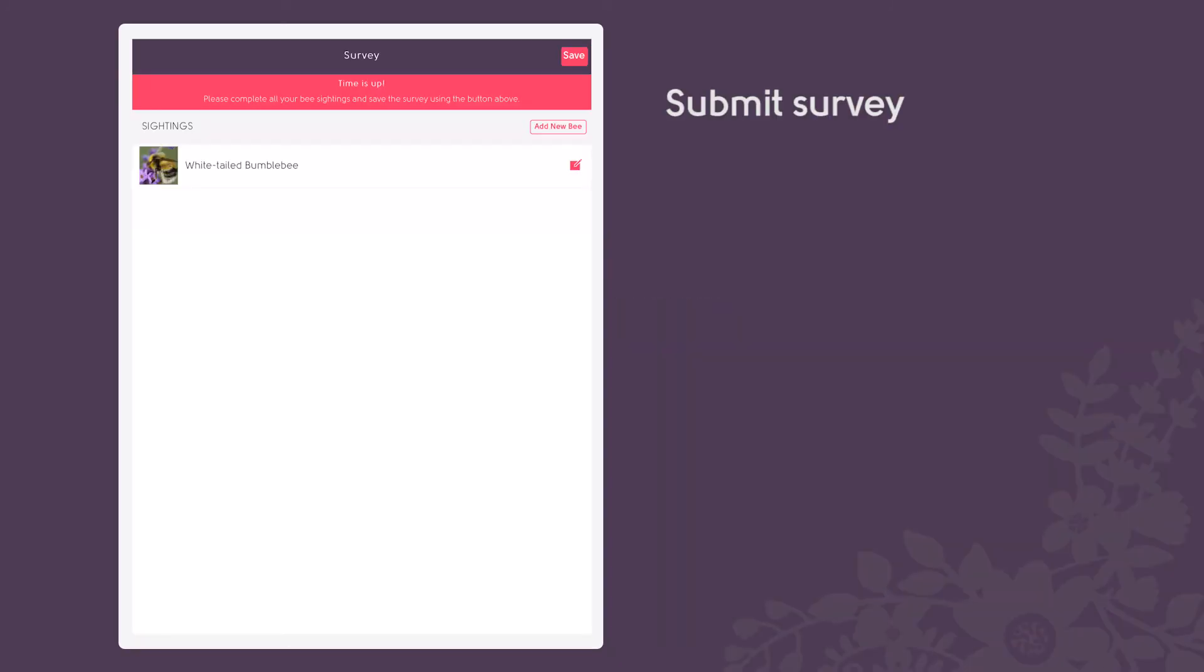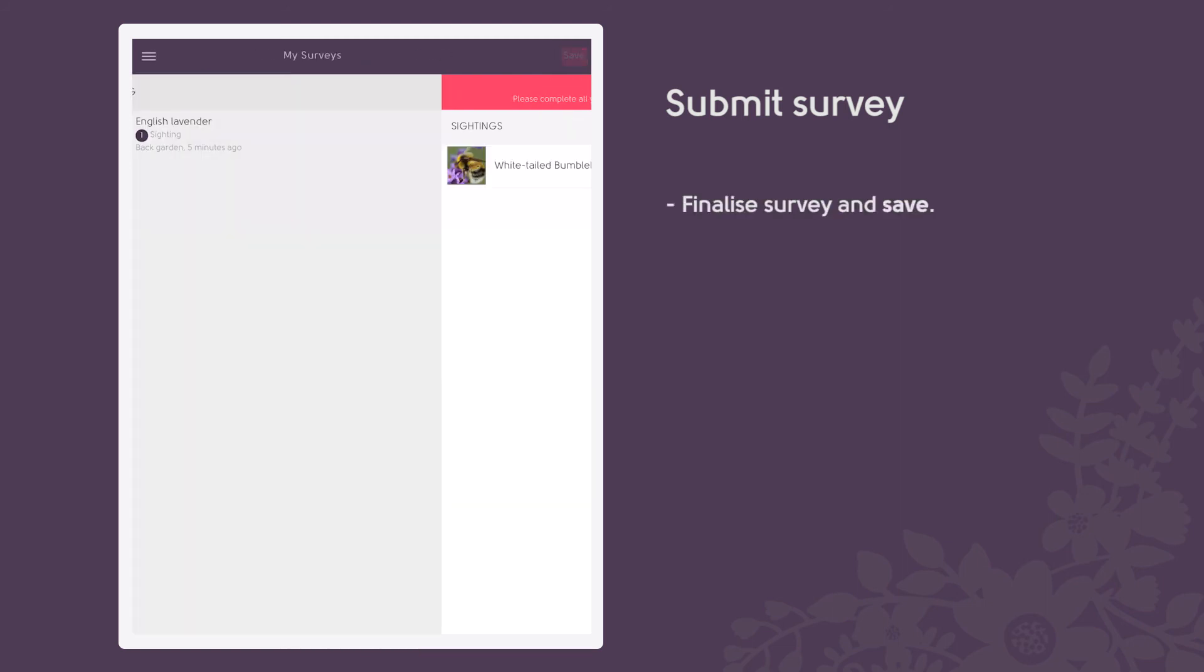At the end of the five minute survey period, you will be asked to finalise the details of your survey and save.